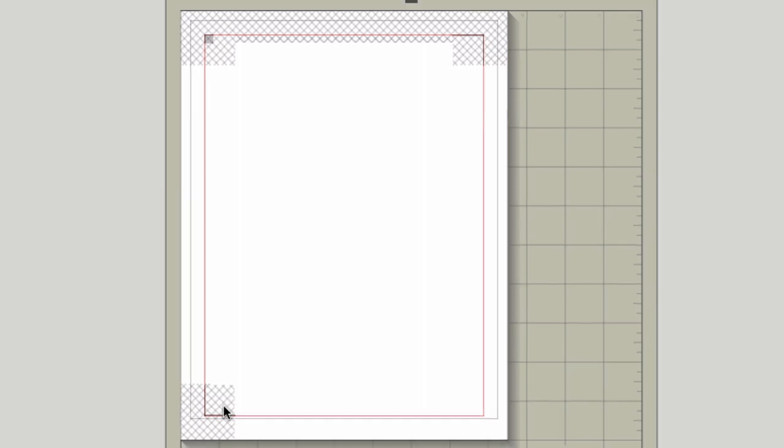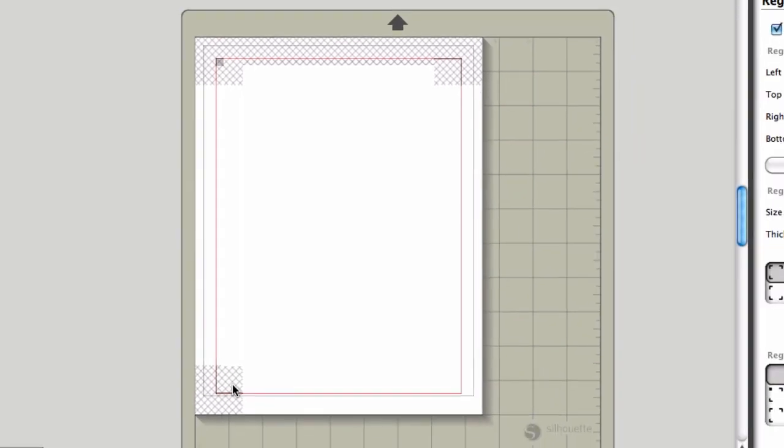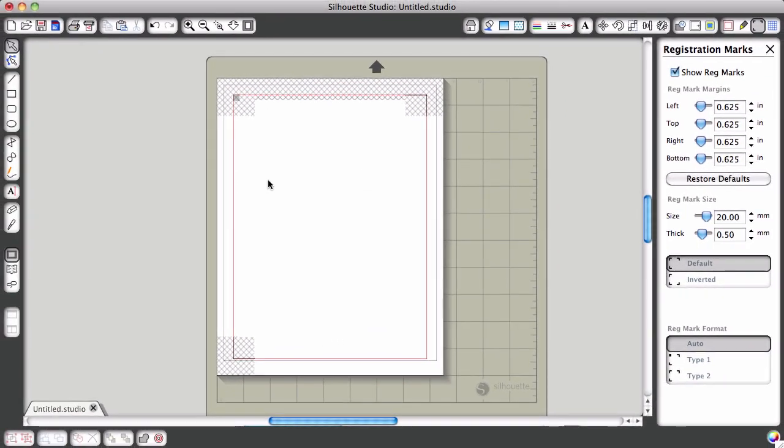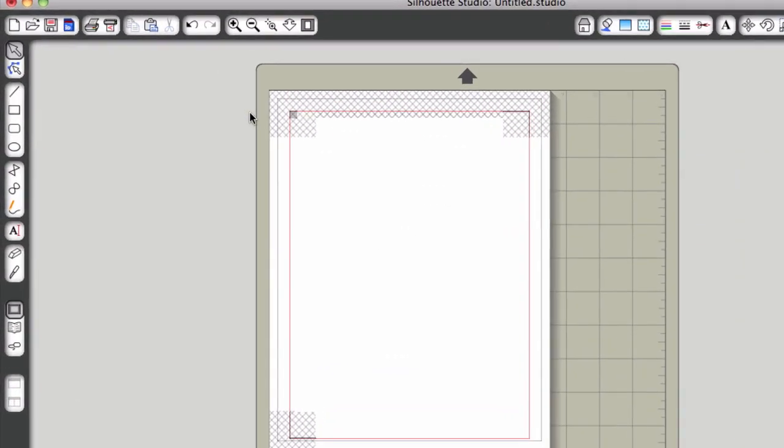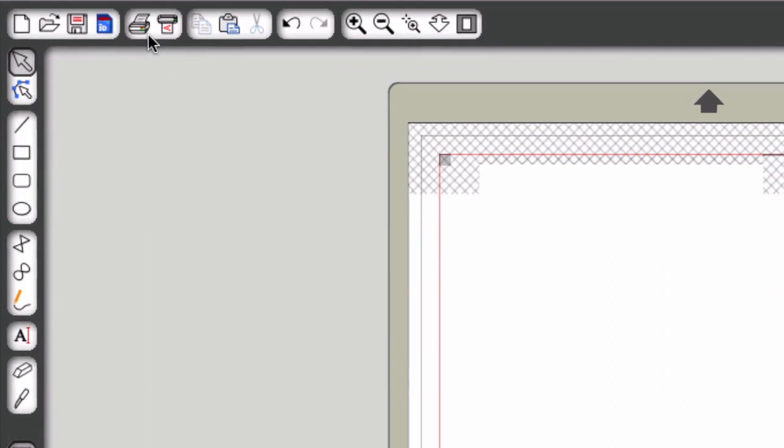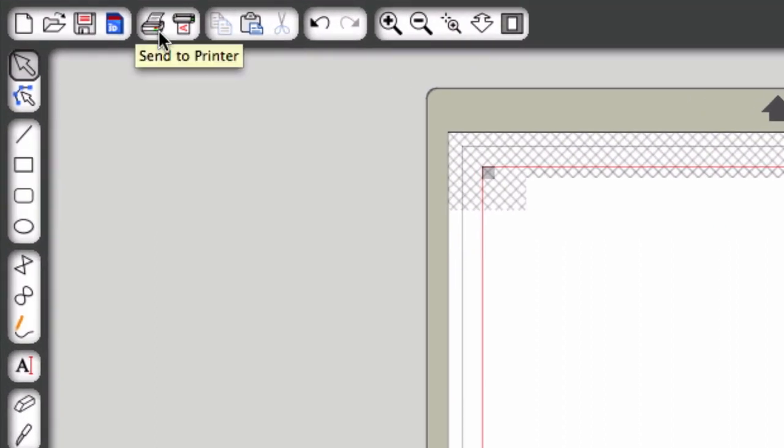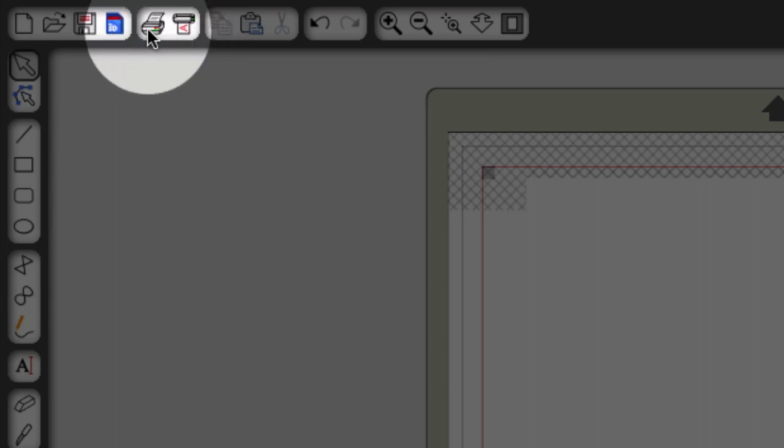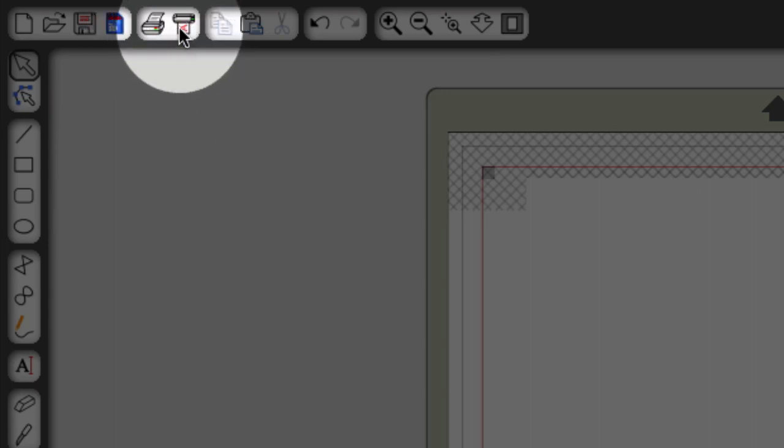That may or may not have addressed your question. Another typical problem I've seen with teachers is that even though they may have this registration setting checked, a lot of times they want to click on send to printer. What I suggest everyone do is actually not do that option, but come over to send to silhouette.